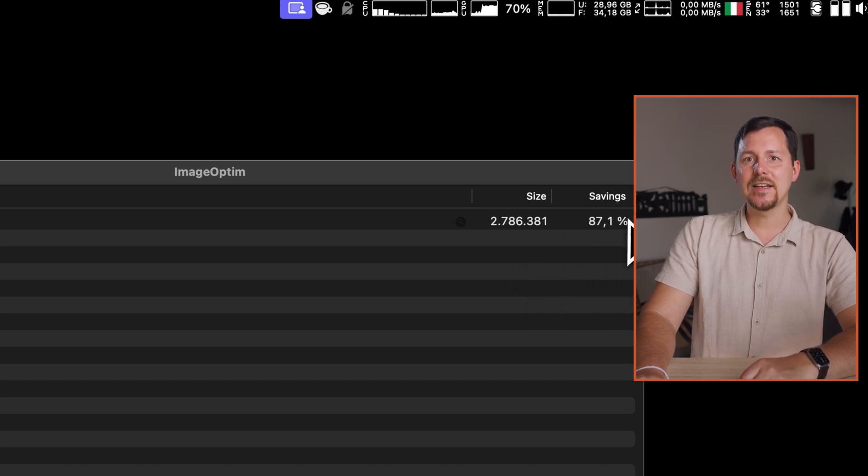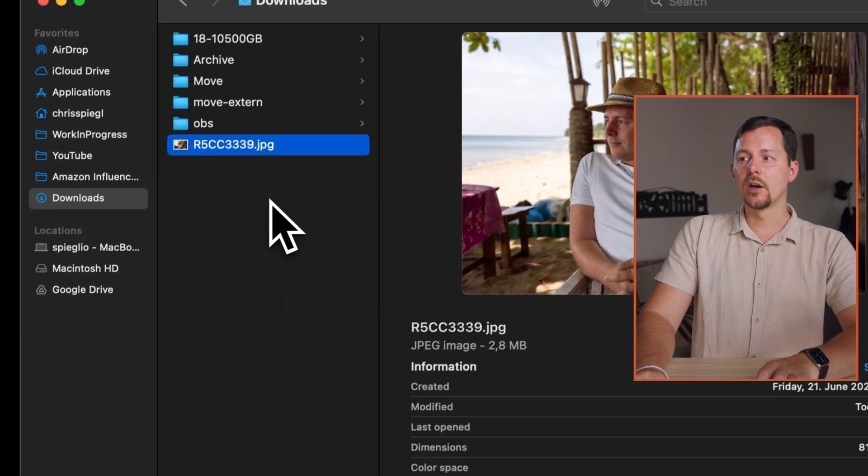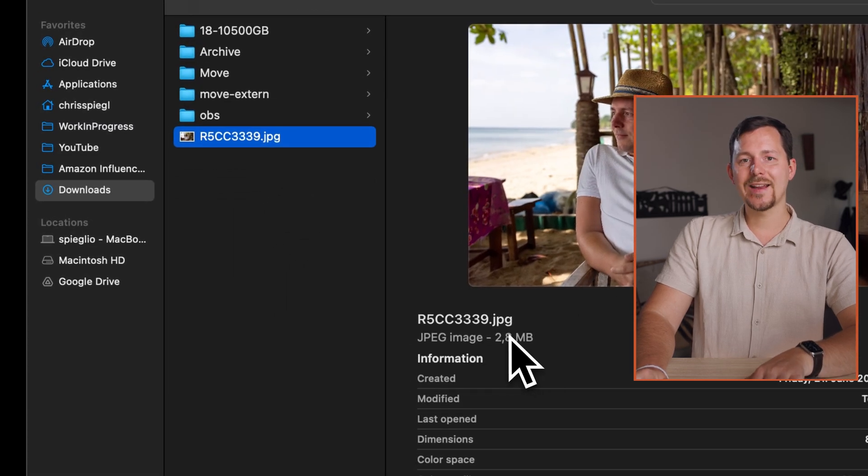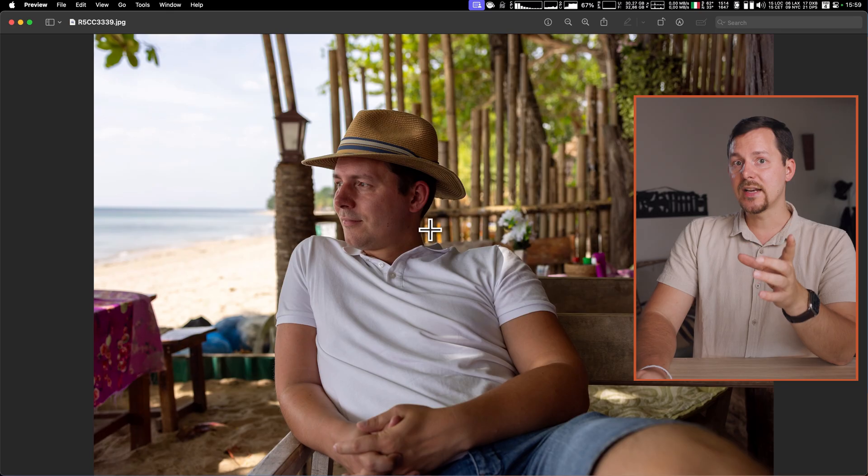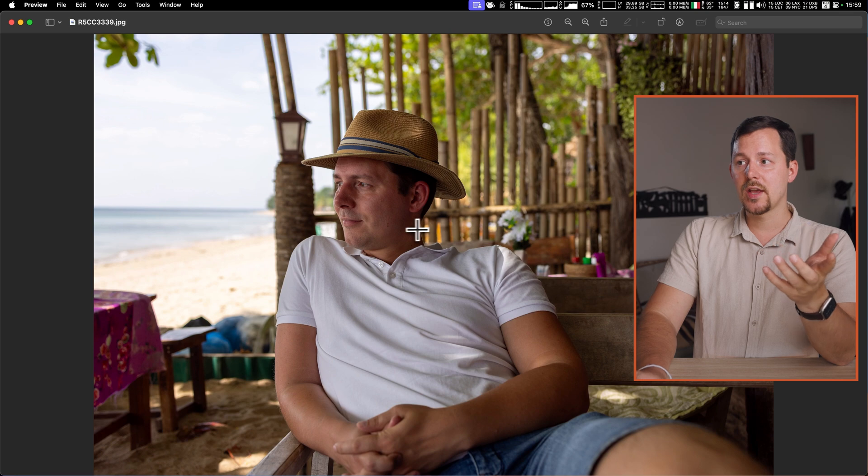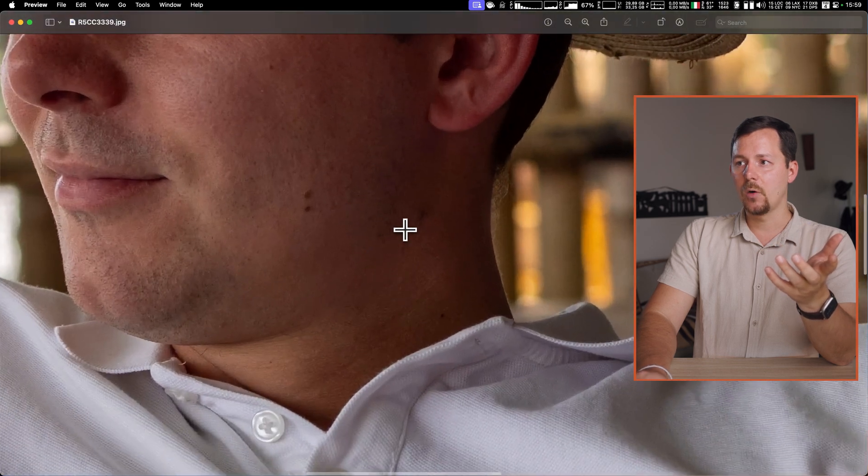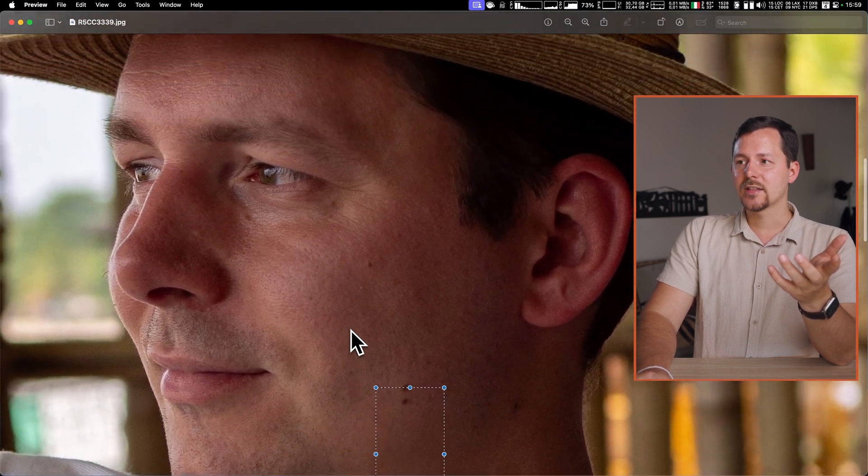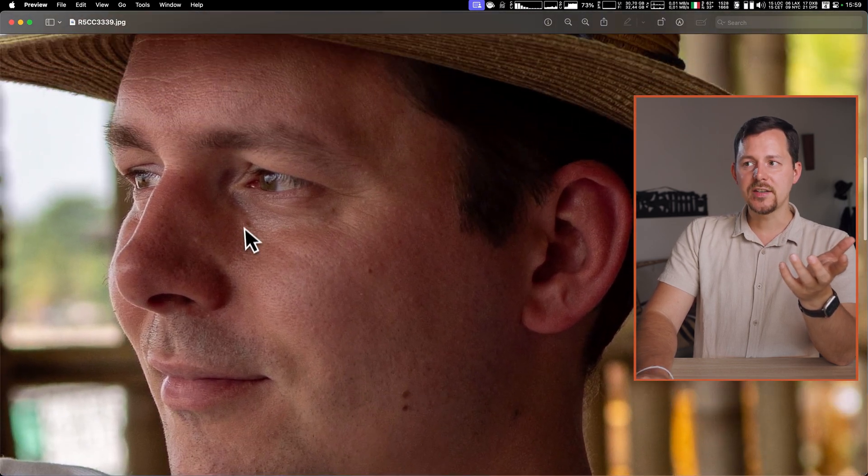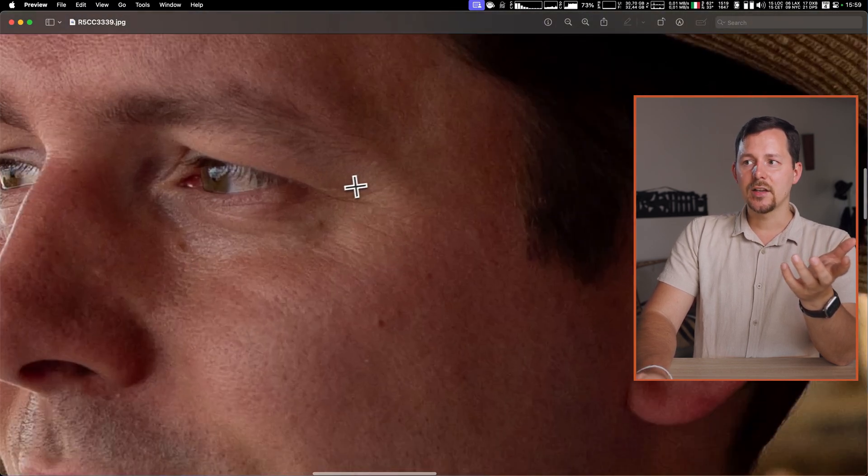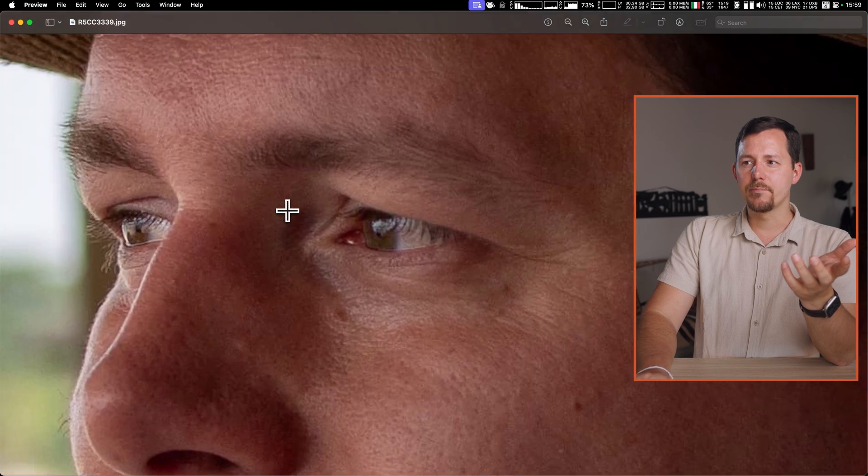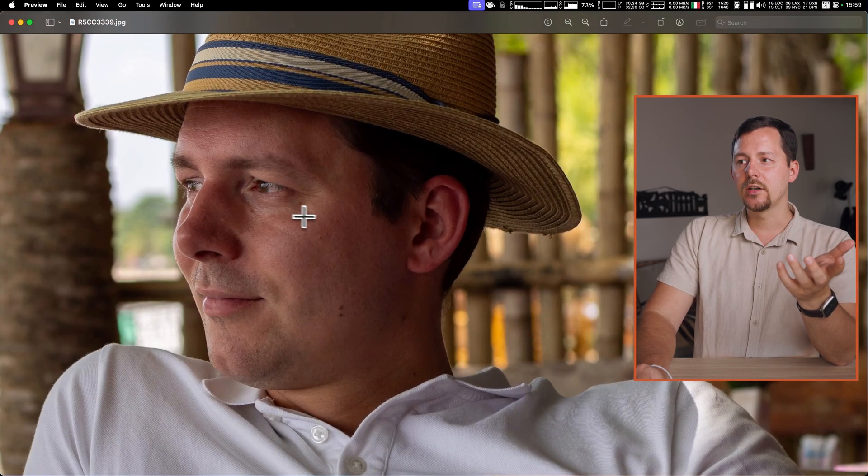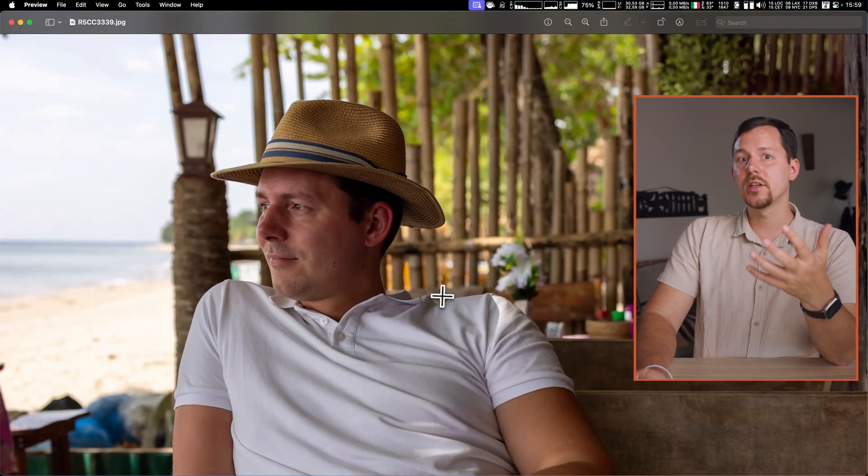As you can see, in this case it was actually able to save 87.1%, going down to a now 2.8 megabyte file. The really interesting thing is that even now this picture still has phenomenal detail and is really not missing all that much in comparison to the previously 28 megabyte file.